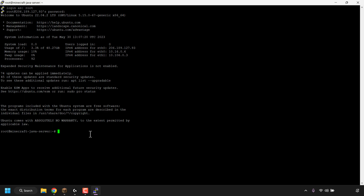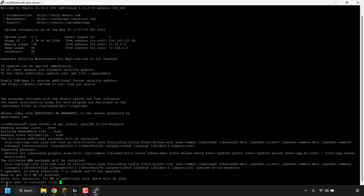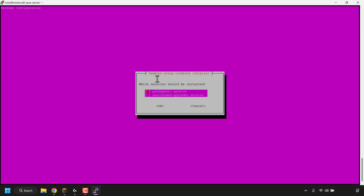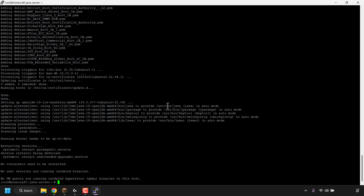The very first command we're going to type into our terminal is the command to install Java. All commands demonstrated in this video will be in the video description below, so you can copy them and right-click to paste into your PuTTY terminal window. Type the following command to install Java: apt install openjdk-19-jre-headless, then hit enter. When asked if you want to continue, type Y and hit enter. Java will then begin installing on your DigitalOcean droplet. If greeted with a purple screen asking which services should be restarted, press Tab to highlight OK and then hit enter.